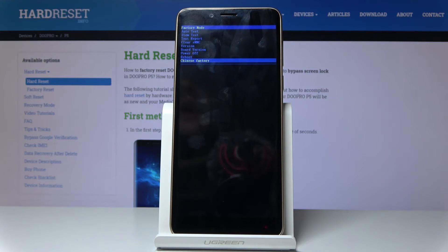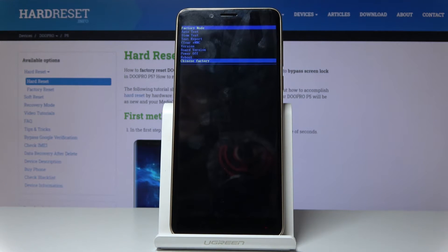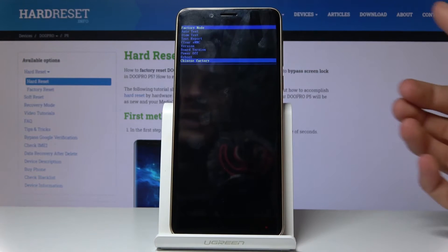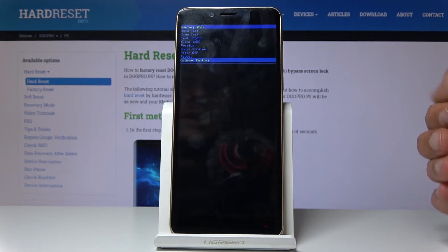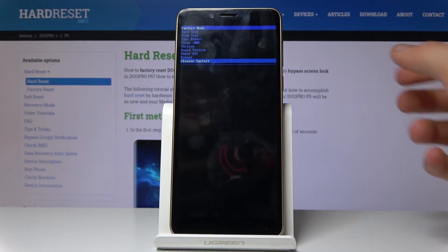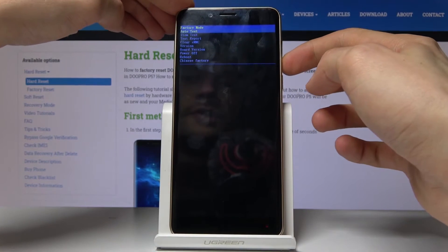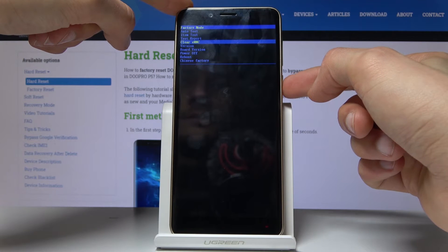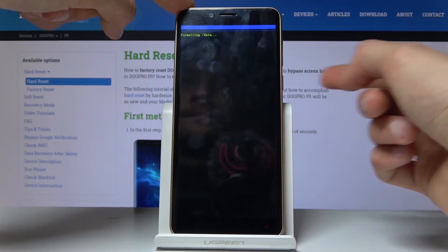So we can change the language to English. And in here you can see that there is the clear EMMC option. So you want to select that and press power key.